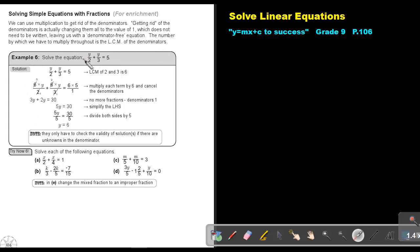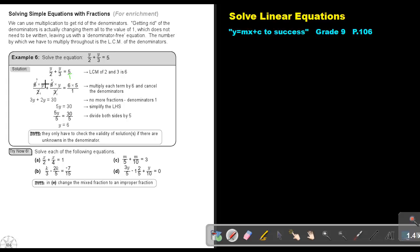Let's look at example 6. There are the fractions. So first make every term a fraction. Then what is the lowest common multiple? That will be 6. So I multiply by 6 throughout. Because it's an equation, whatever I do with one side, I'll do with the other side. Then I cancel: 2 into 6 is 3, and 3 into 6 is 2. This is all becoming 1, so I'm ending with 3Y plus 2Y equals 30. So 3 plus 2 is 5Y. I divide by 5, and the value of Y is equal to 6.